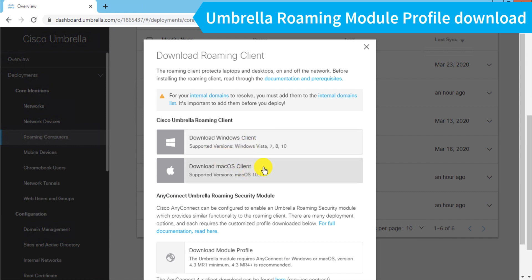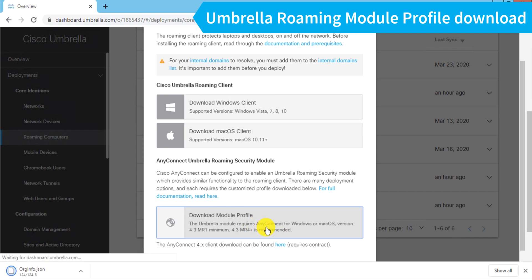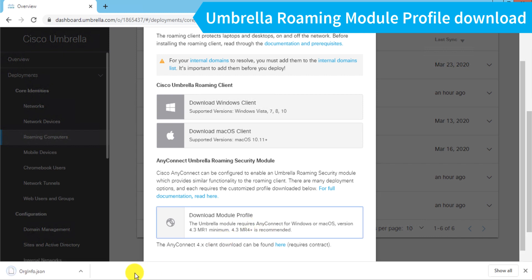Now this is to download the standalone Enterprise Roaming Client, which is not part of AnyConnect. This is meant for customers that are using the Roaming Client without AnyConnect or perhaps with another vendor's VPN tool. But we are going to integrate AnyConnect, so we want to download the module profile, and this is a very small JSON file you see here that I have downloaded.